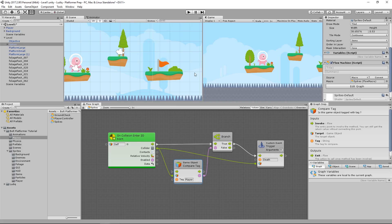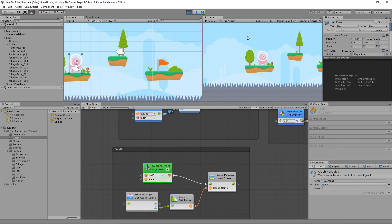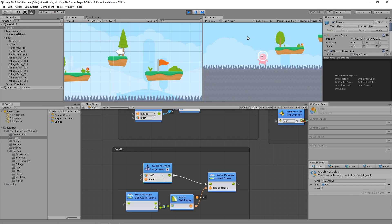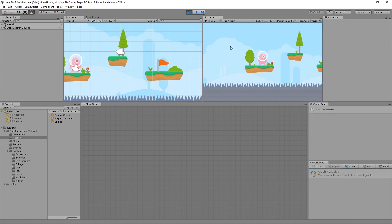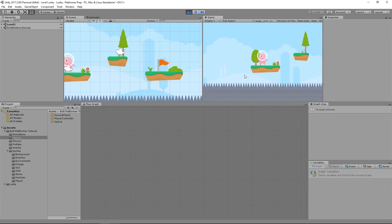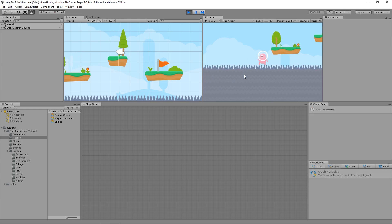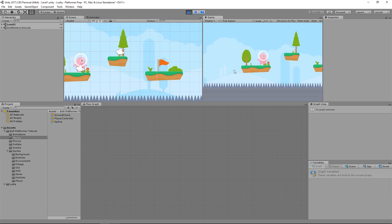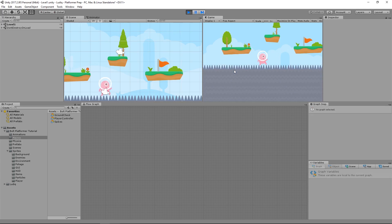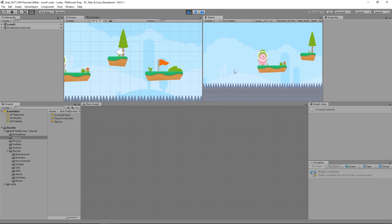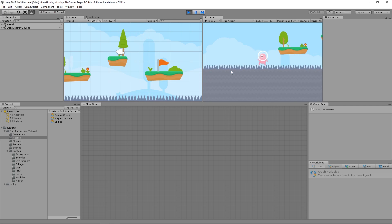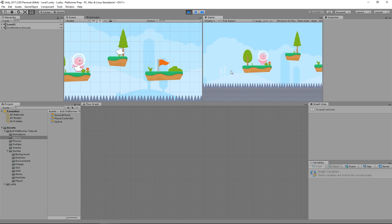So let's see what happens. So now if we fall into the spikes, I reload the current scene. Pretty cool.